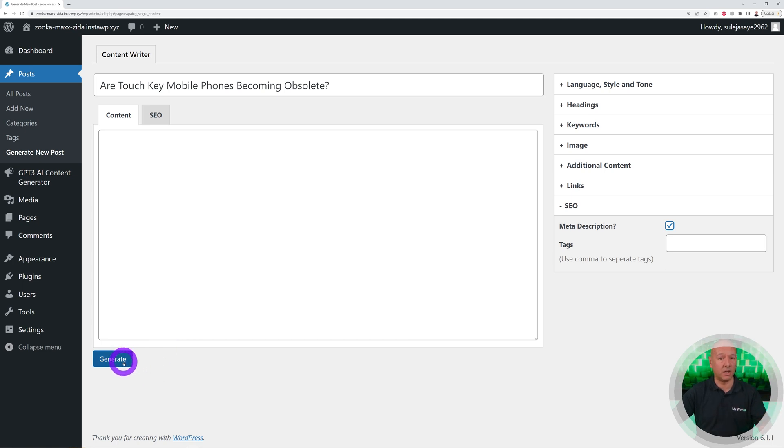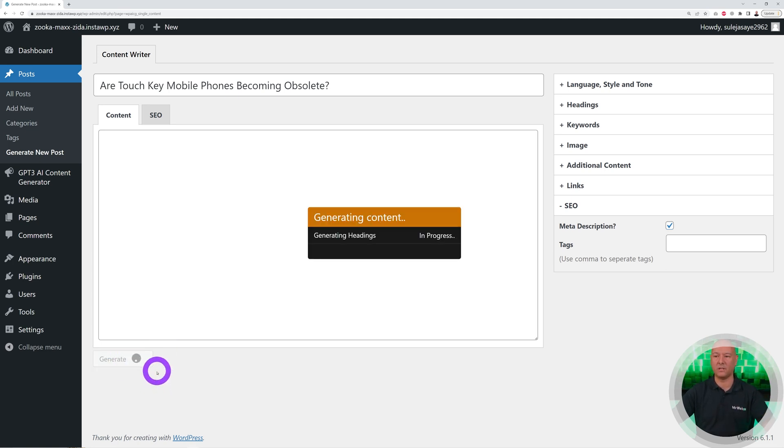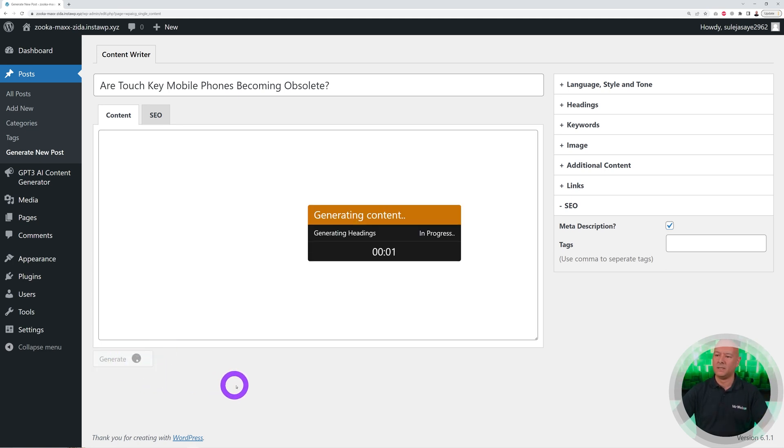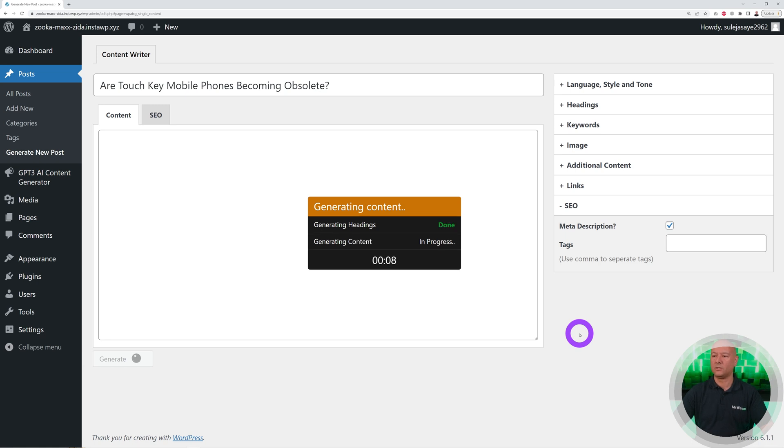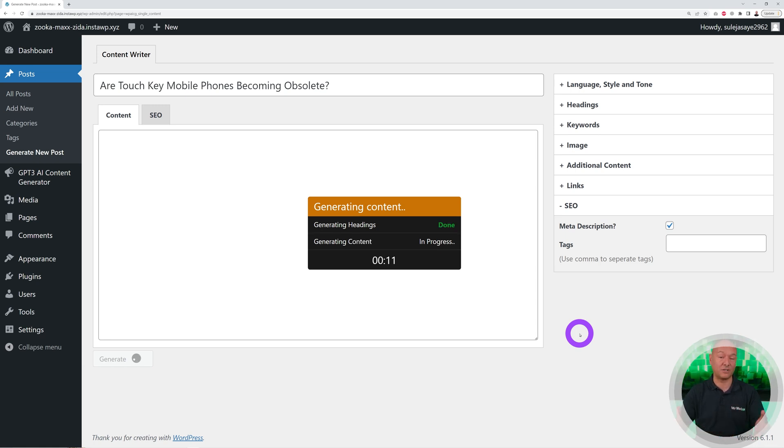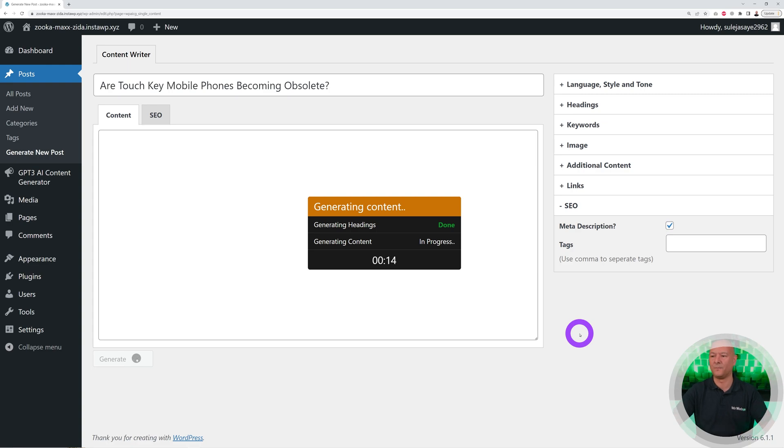As you can see, now it started generating the content. This is going to take a little while, maybe a minute, a minute and a half. I'm just going to pause here, but it's still much faster than typing all the content yourself.